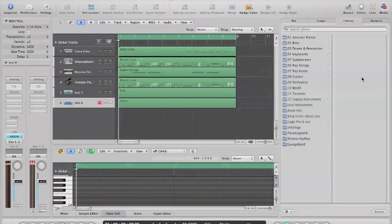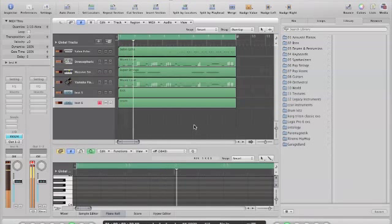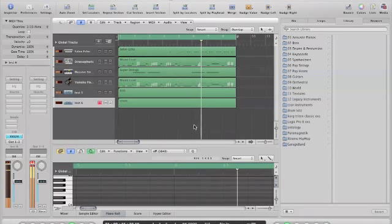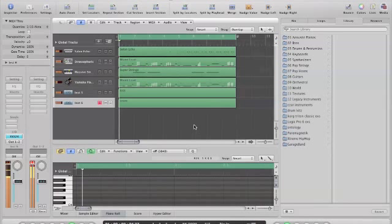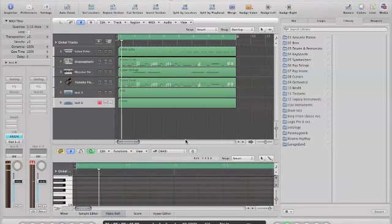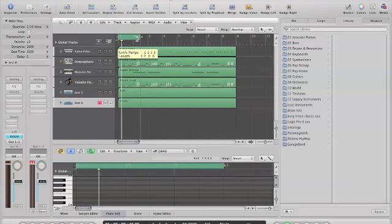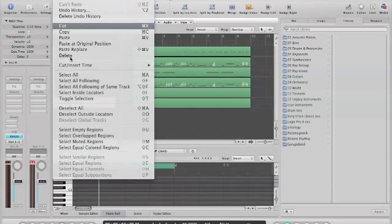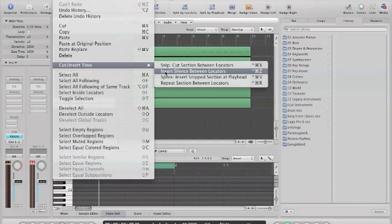Here's a track I did in Logic. The first thing we want to do is insert a measure here. Bring this to bar 2, and hit Control-Apple-Z. It's going to insert a measure of silence, and it's also under 'Insert Silence Between Locators.'